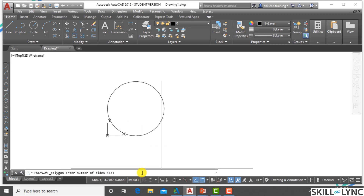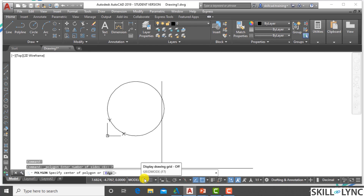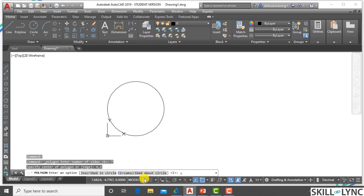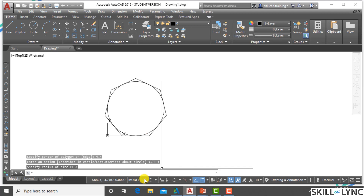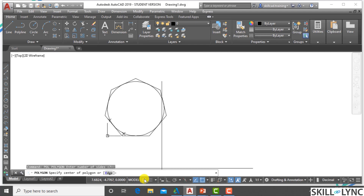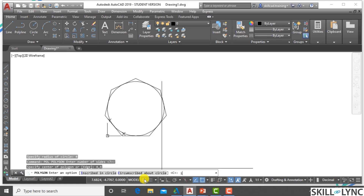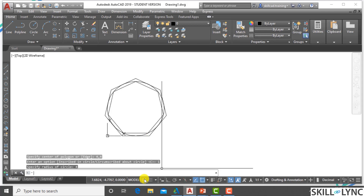Let's create a heptagon using the circumscribed option. It's a seven-sided regular polygon with all sides equal. Center of polygon is 4,4. I select circumscribed and set radius 4. You can see the heptagon circumscribed over a circle of radius 4 with center 4,4. Now, with the same radius and center point using the inscribed option, you can see that we get a smaller polygon.